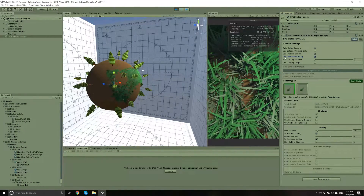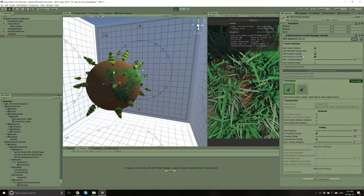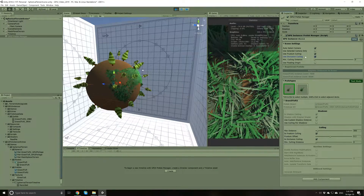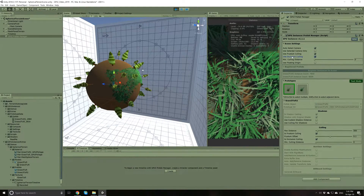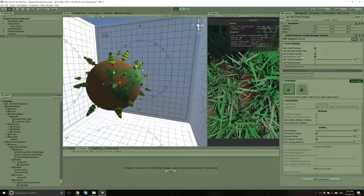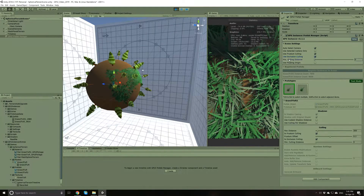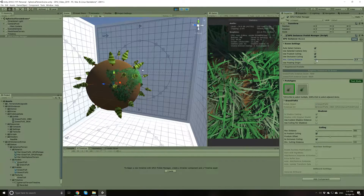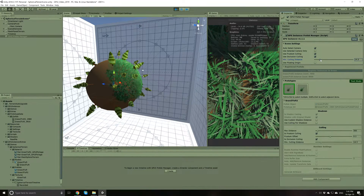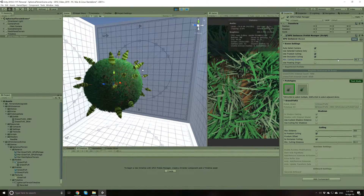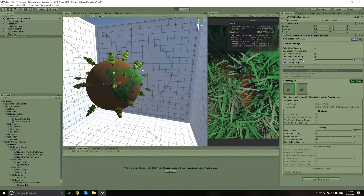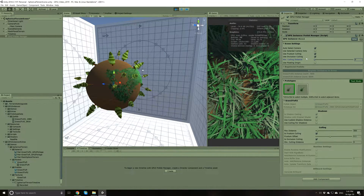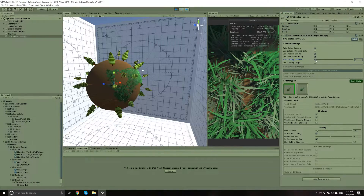Notice also that we didn't have to bake any Occlusion Culling maps to use this feature. Since GPU Instancer uses the Hi-Z Occlusion Culling technique, it just works out of the box — you don't have to do anything. The Min Culling Distance allows you to set a distance within which culling will not occur — no culling of any kind. If I move the slider, you will see that occlusion culling, frustum culling, and distance culling will not happen within the chosen distance.